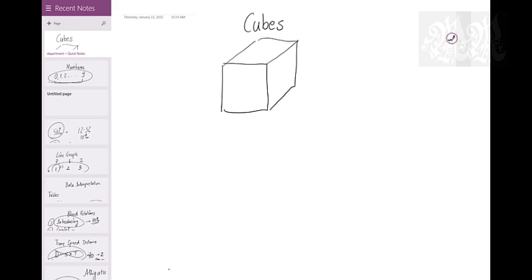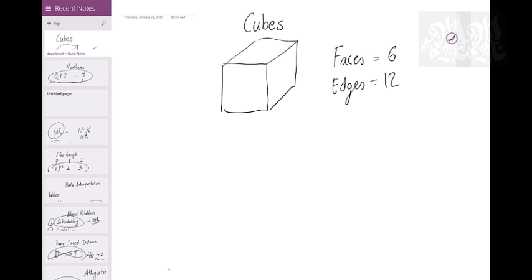When I say cubes, I am talking about 3D figure cubes. This cube has 3 things: faces, edges, and corners. A cube has 6 faces - you might have seen this in a dice. For edges: you have top 4 edges, bottom 4 edges, and connecting 4 edges, so 12 edges. For corners: top 4 corners and bottom 4 corners, so 8.